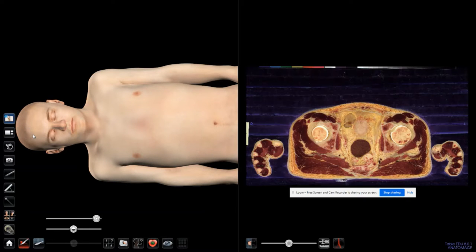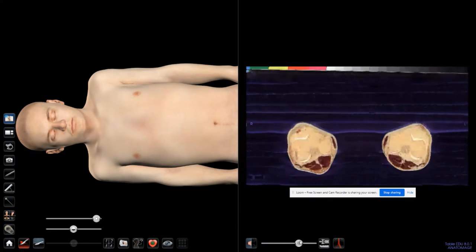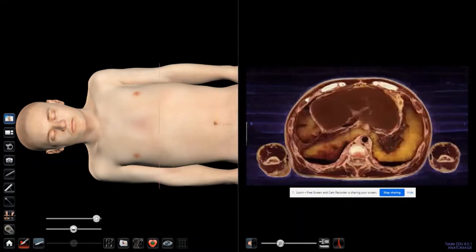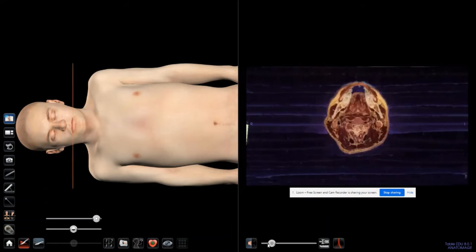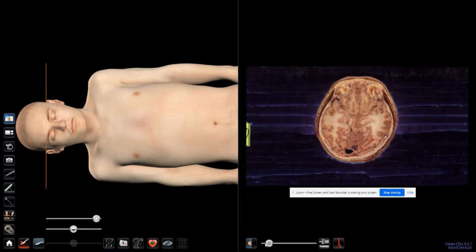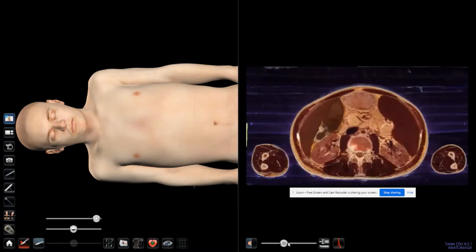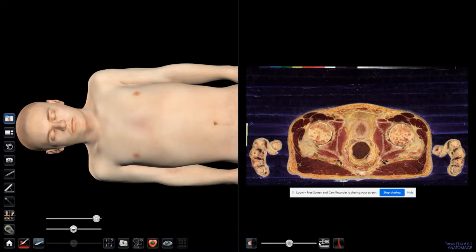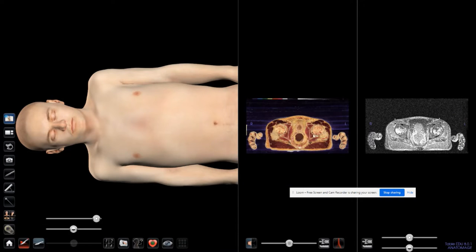The second knob divides the screen into two parts. In this part I can go down to the toes and up to the head, neck, and skull. This orange line determines where I am. Additionally, I can add CT or MRI here. This divides the screen again into a third column.